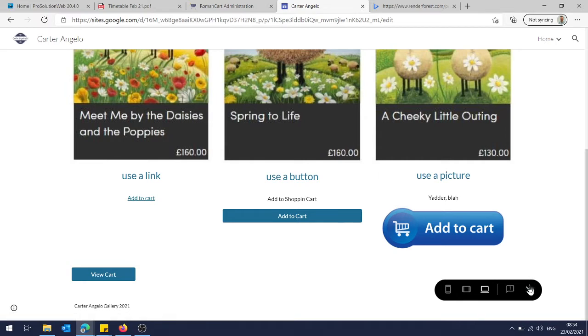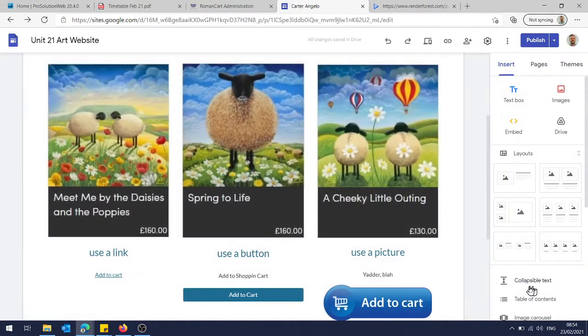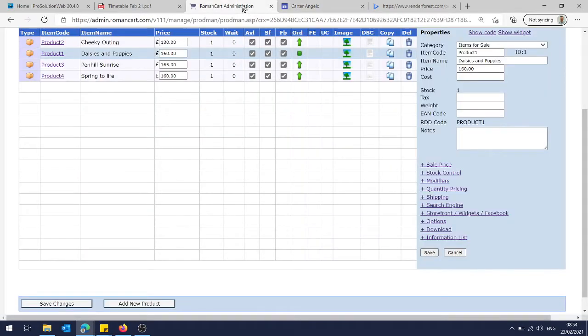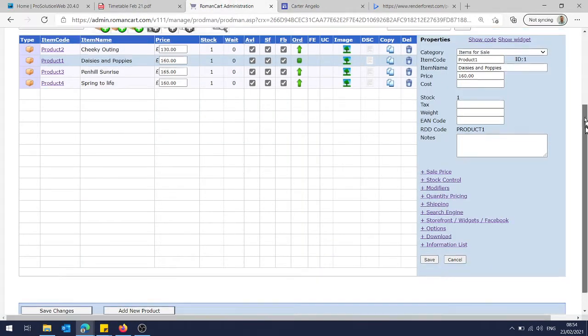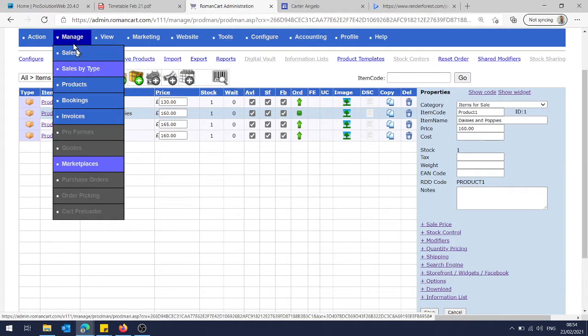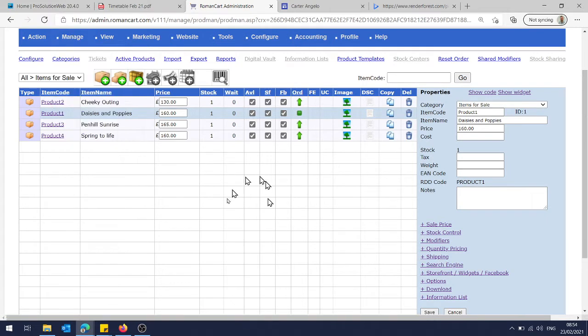So the first thing we need to do is go back to Roman Cart, and once we've logged in, we choose Manage and then Products, and that will take us to this page here.